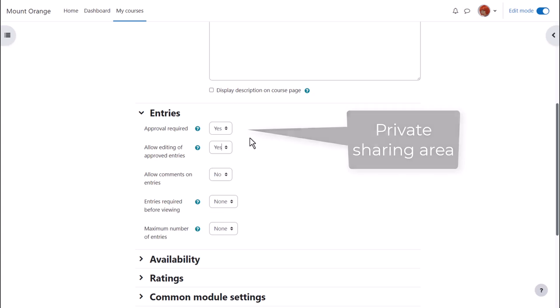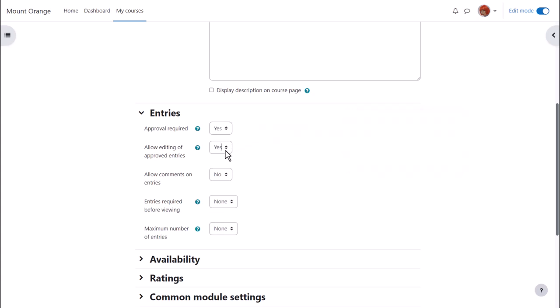Should students be able to edit their entries and or comment on entries? Should there be a limit on entries students must add before they can view others? Should there also be a maximum number of entries students can add?